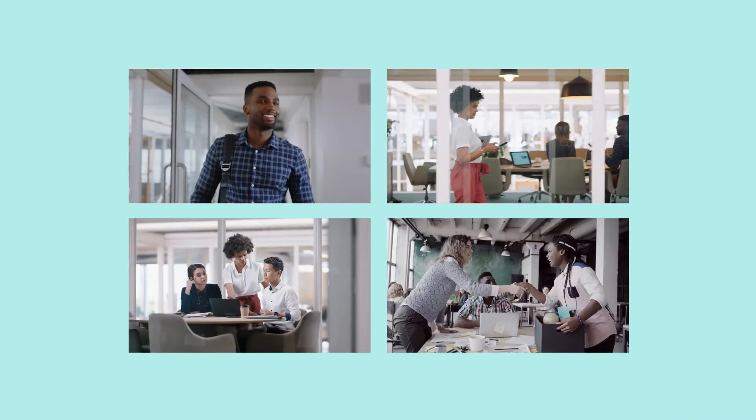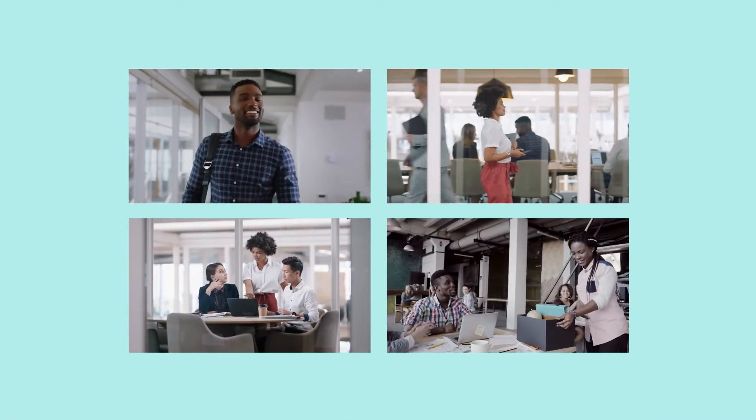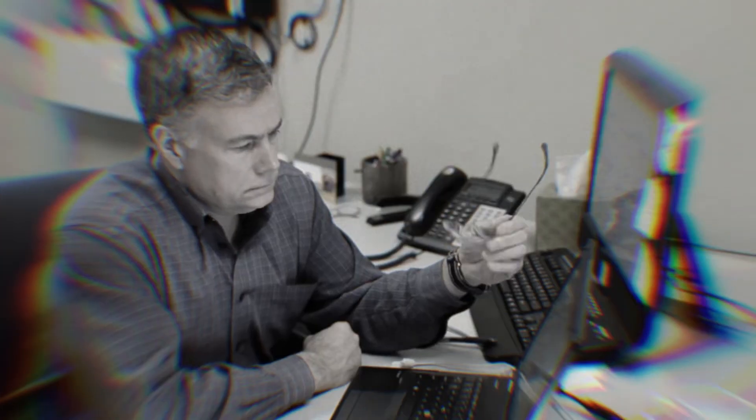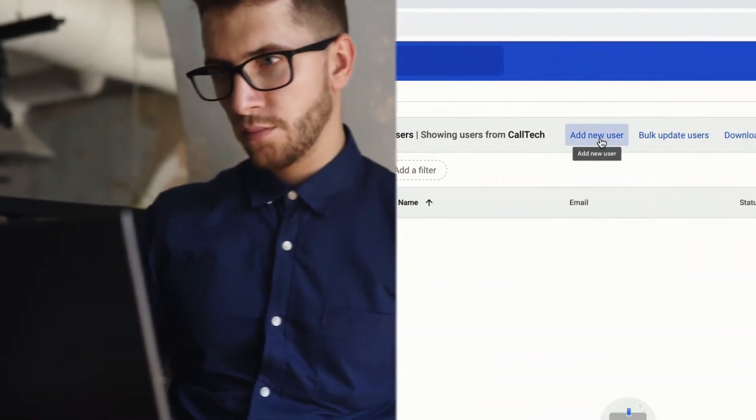It's internship season at Caltech Services, and IT has a stack of work orders to get everyone onboarded. Fortunately, new hire onboarding looks like this, not this. That's because Caltech uses Citrix DAS and Chrome Enterprise.